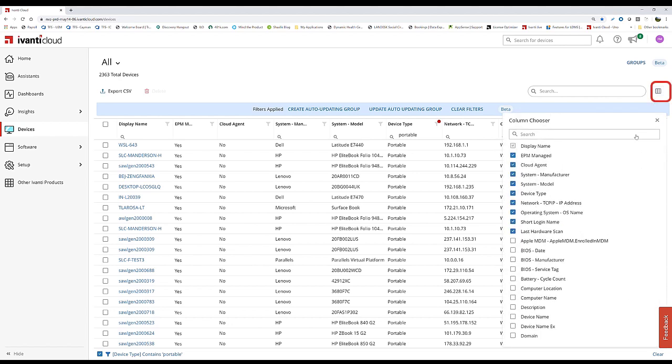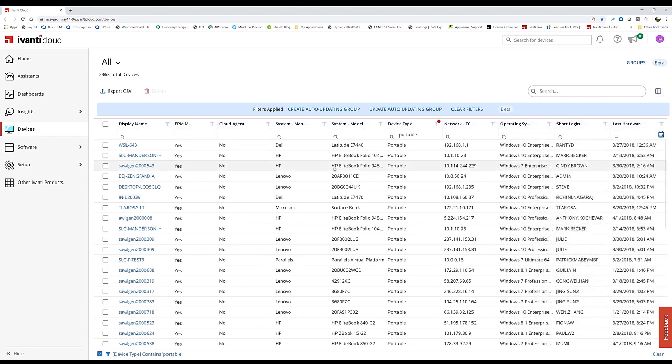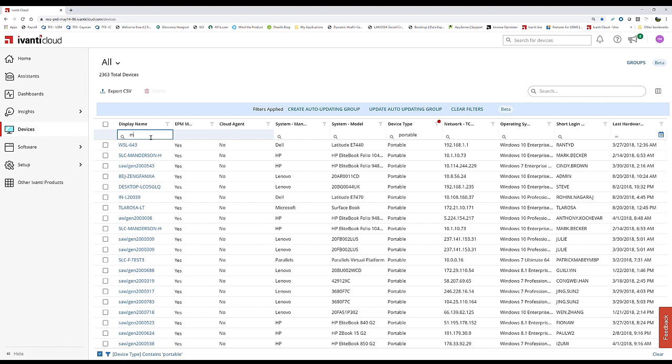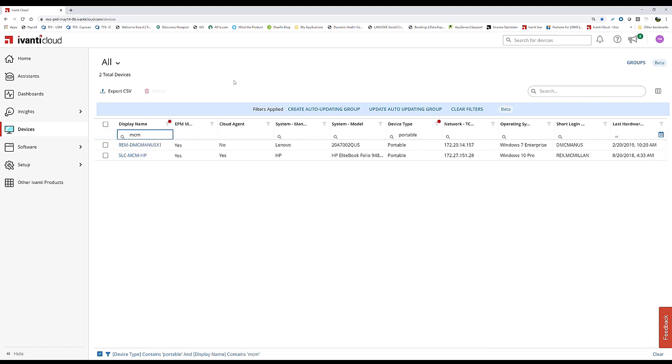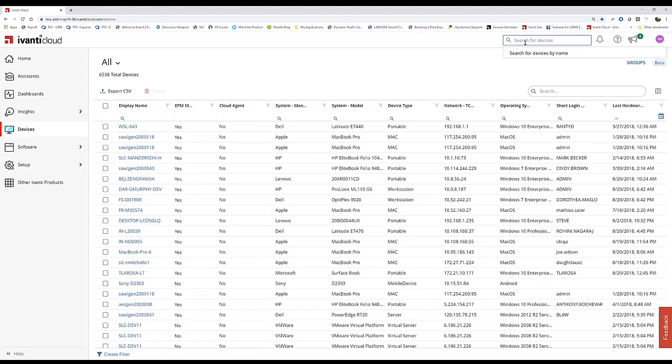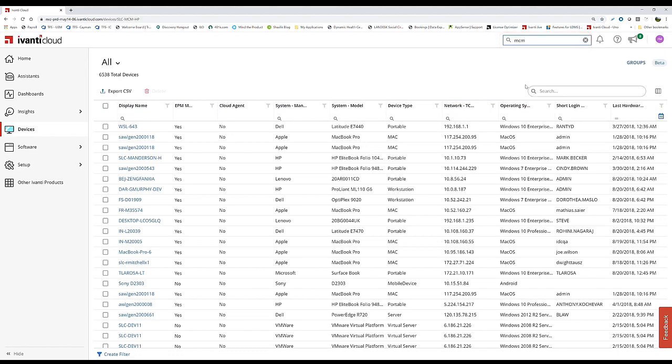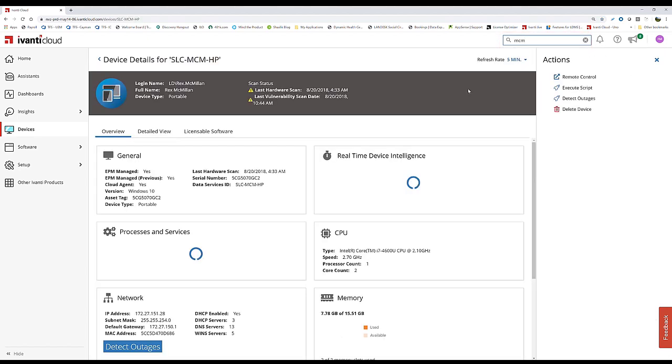We can select which columns to view. Once we know which machine we need to help, we can find it through a query or start with the global search. When we use global search, we drill directly to the device. Very quickly as a support technician, we can get to a single device.